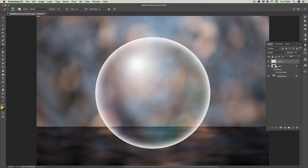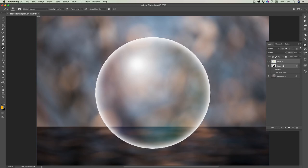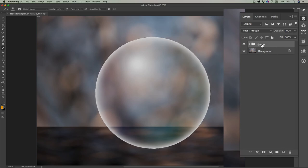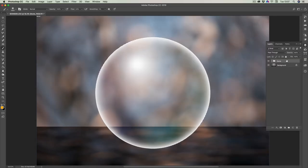Now we'll group these two layers together. Click on layer two, hold down the Shift key, and click on the layer below. With both selected, go down to 'Create New Group' — because they're selected, it will put both layers inside the folder. Double-click on the group name and call it 'doll' — that's our glass dome group.